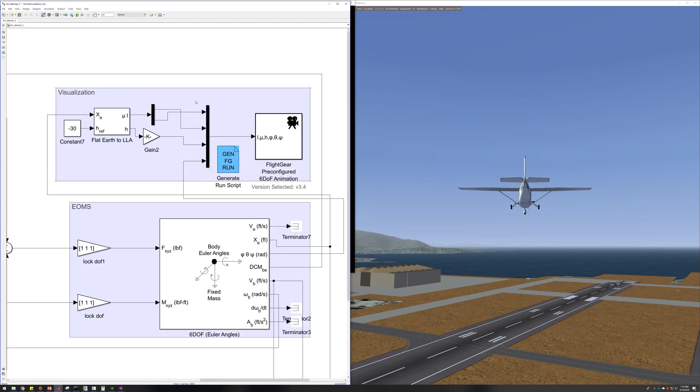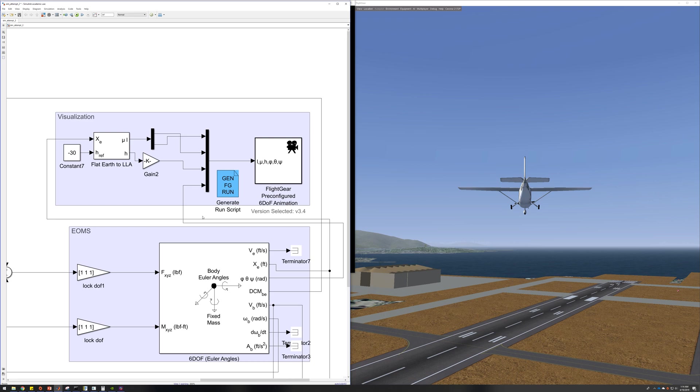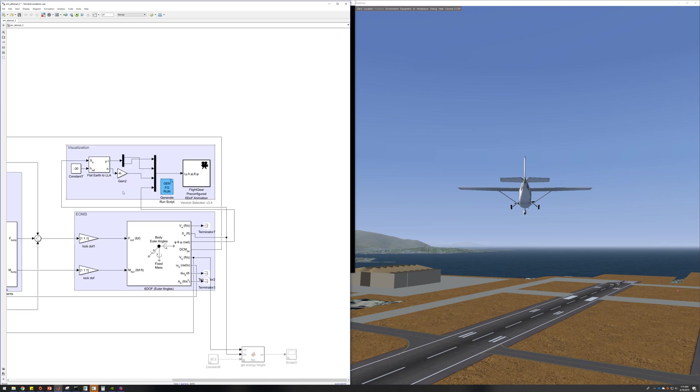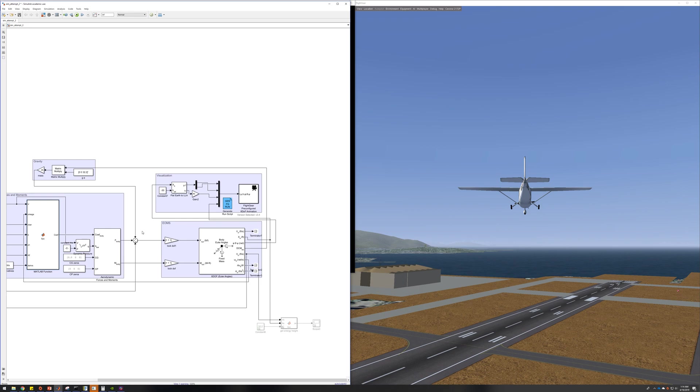For visualization, very simple, using just outputs from the equations of motion block into a pre-configured animation provided in the aerospace block set. It's fairly straightforward to use, and I'll go ahead and run the simulation and fly it around.